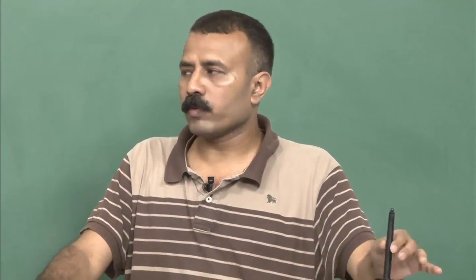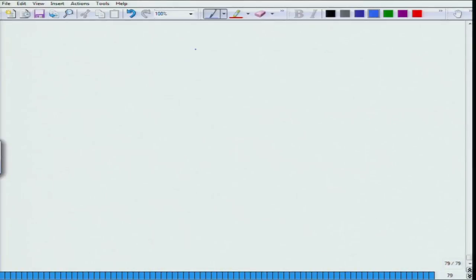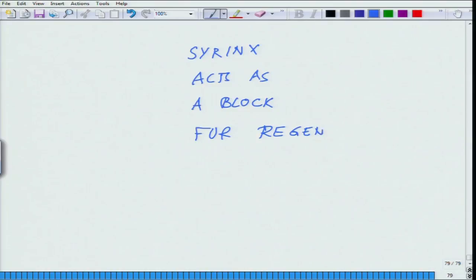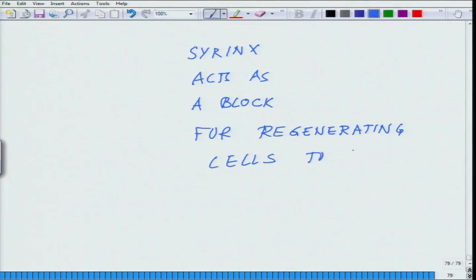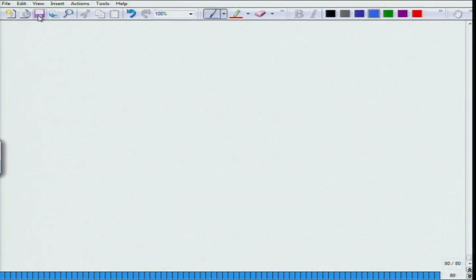However, because of the formation of the syrinx and the presence of the newly formed connective tissue, the syrinx acts as a block for regenerating cells to grow — it does not allow cells to extend their processes through it. This means that any neuron trying to send a process through this cavity cannot pass through.